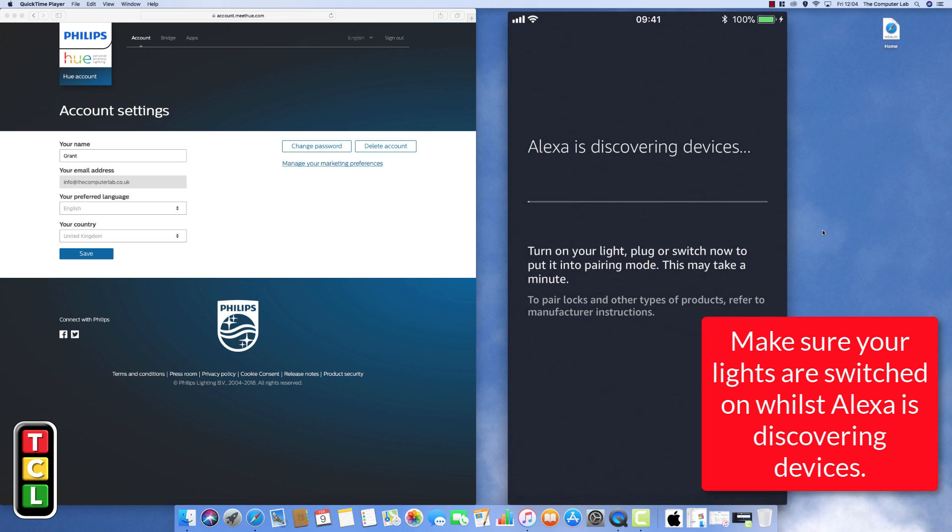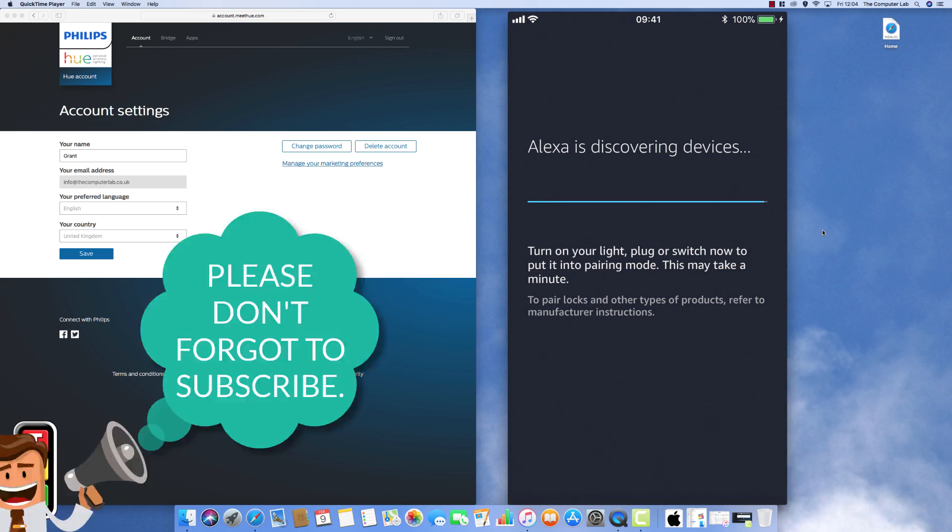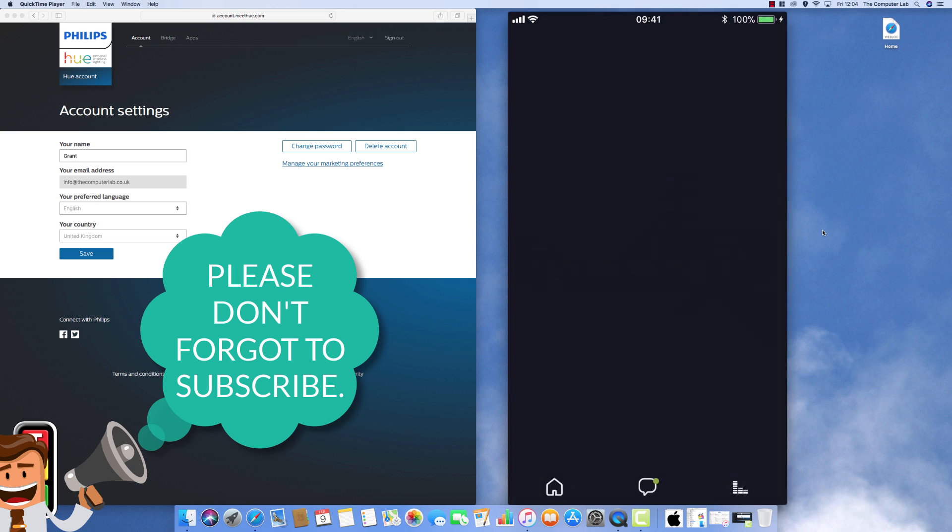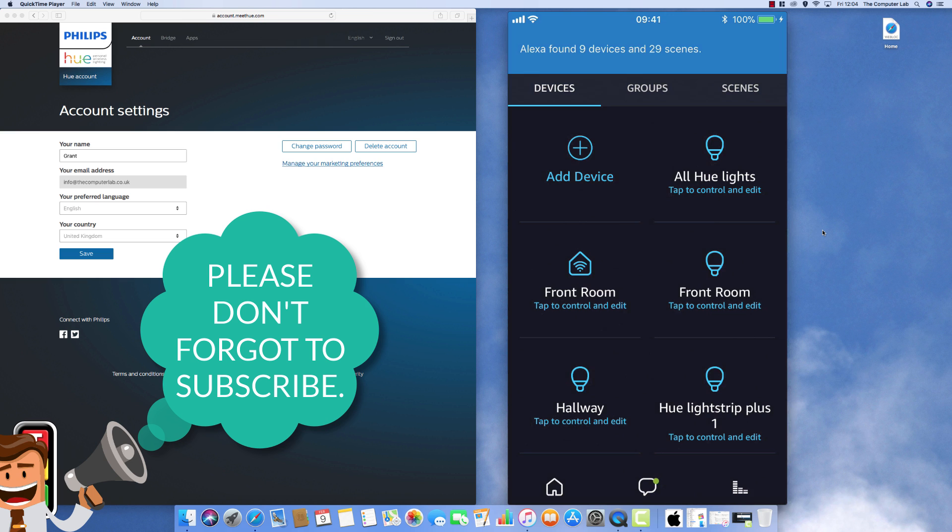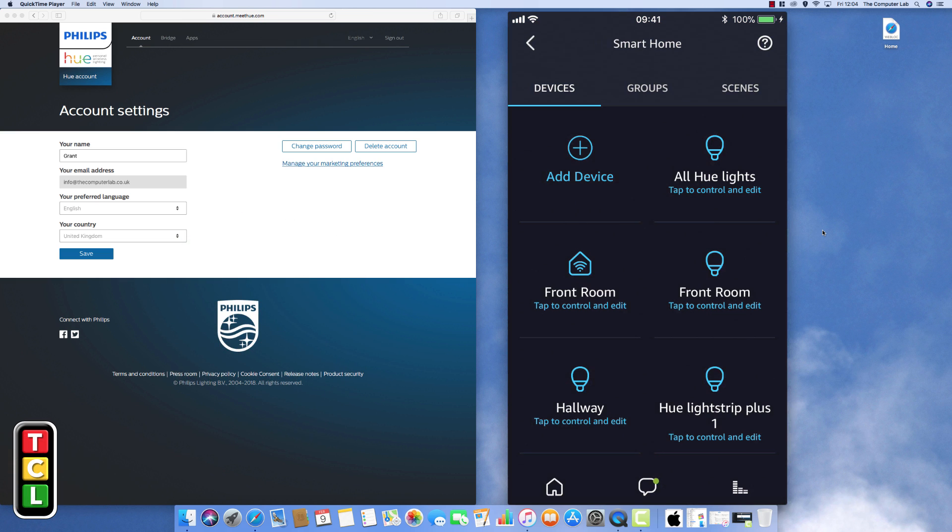The important thing to note here is make sure that all your lights are already switched on. So if you've got to this stage and not switched your lights on, make sure they are switched on and connected because otherwise this process will not work. So give it a minute or so just to scan your network and then you should get a list of all smart devices that Alexa is aware of on your network.